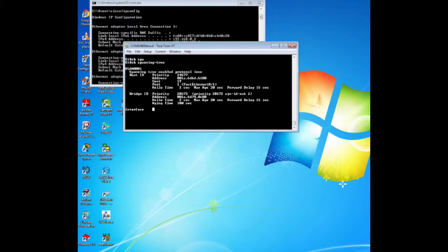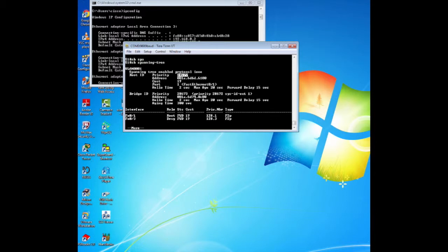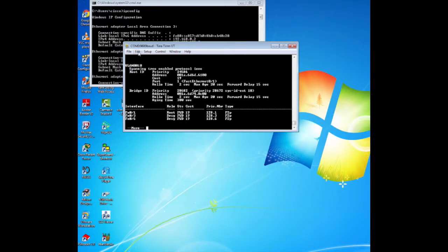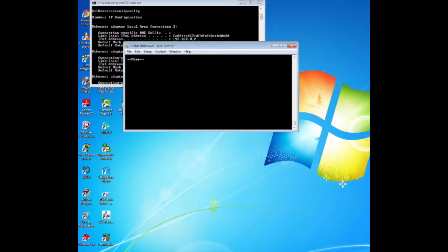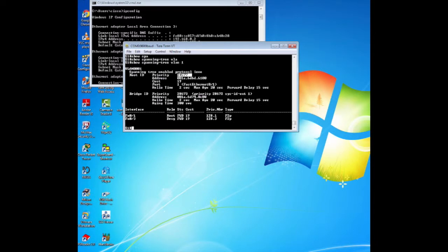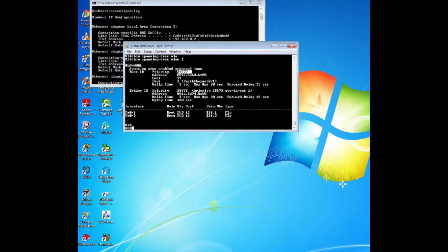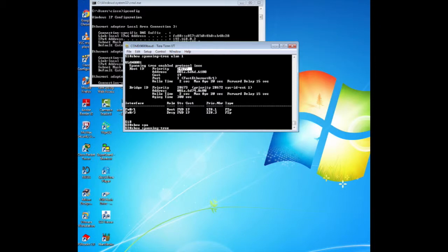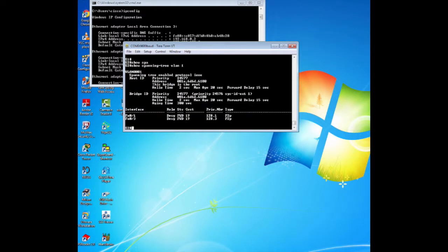To answer the questions in the lab manual about the bridge priority of S1 and S2 for VLAN 1, and about which interface in the network is in the blocking state, you can use the commands show spanning-tree and show spanning-tree VLAN 1. You can also use the output of these commands to verify your configuration of the primary and secondary root bridge.